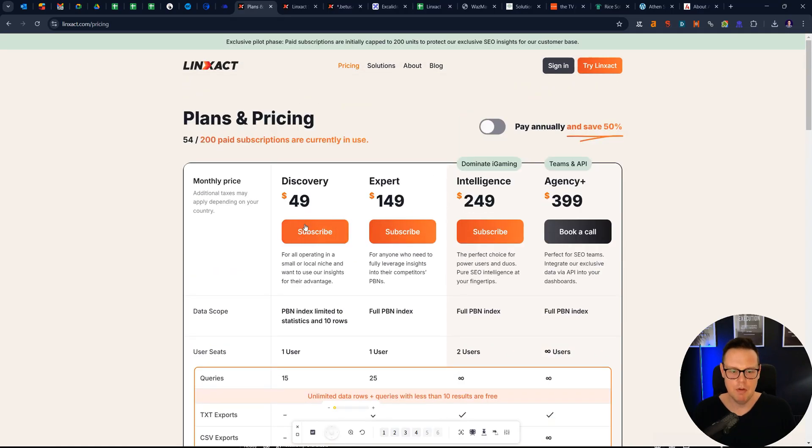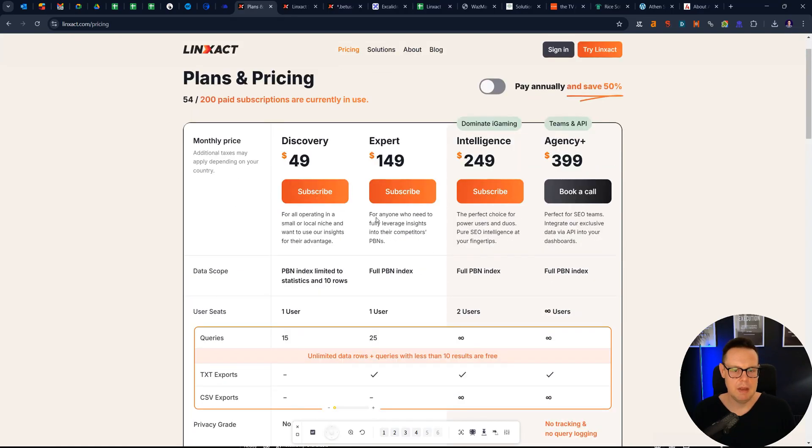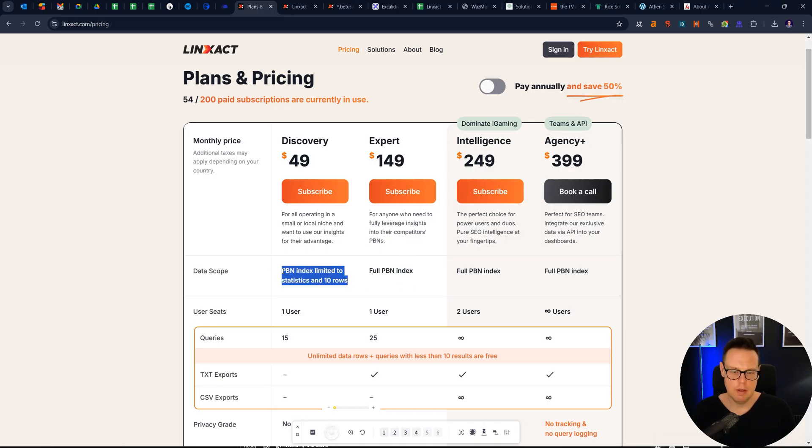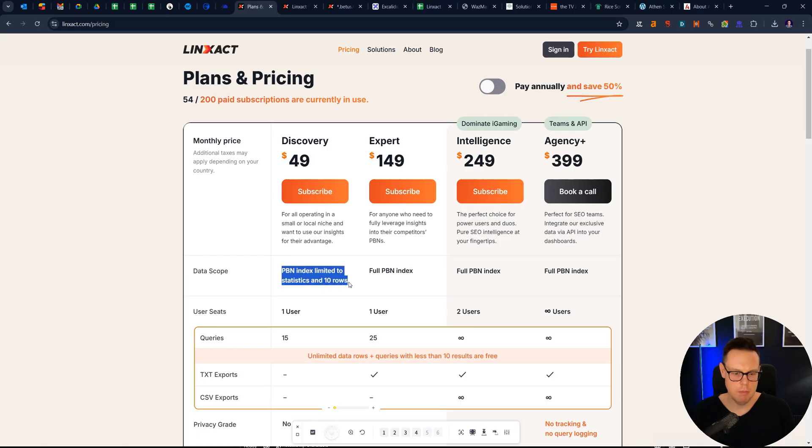They've got a couple of plans. I think the really interesting plan is probably the expert one because you can see all of the PBNs, whereas on the lower plan you can only see 10 PBNs essentially per request.